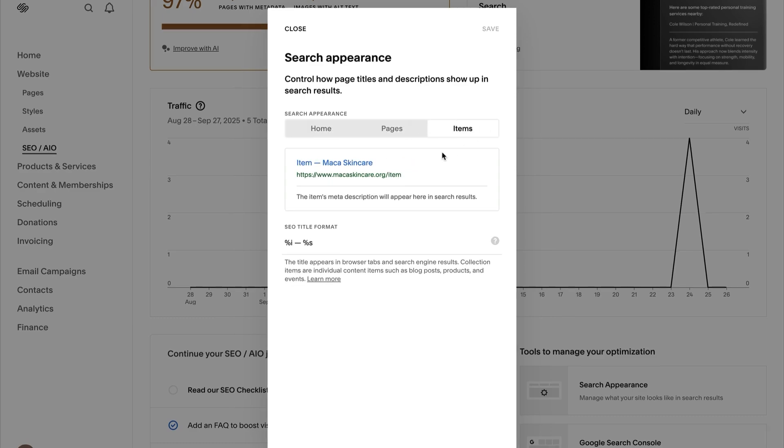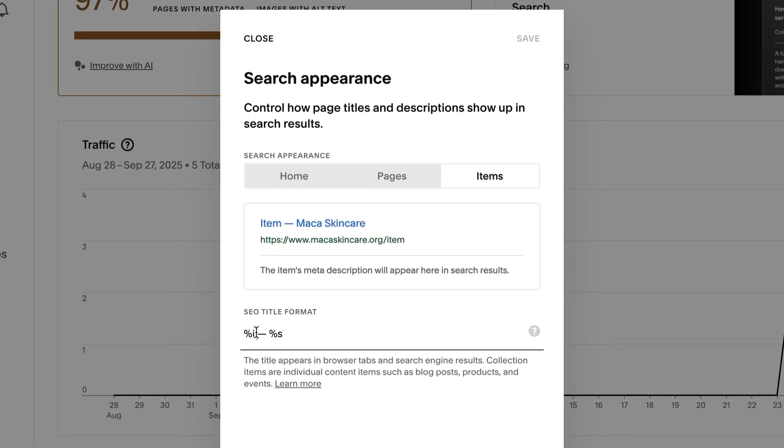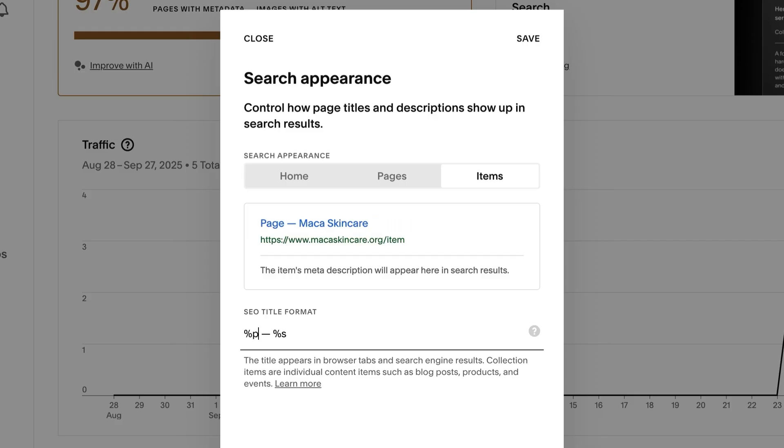Edit the SEO Title Format field to include any of the following variables. Percent S adds the site title. Percent P adds the page title. Percent I adds the collection item title like a blog post, product, or event.